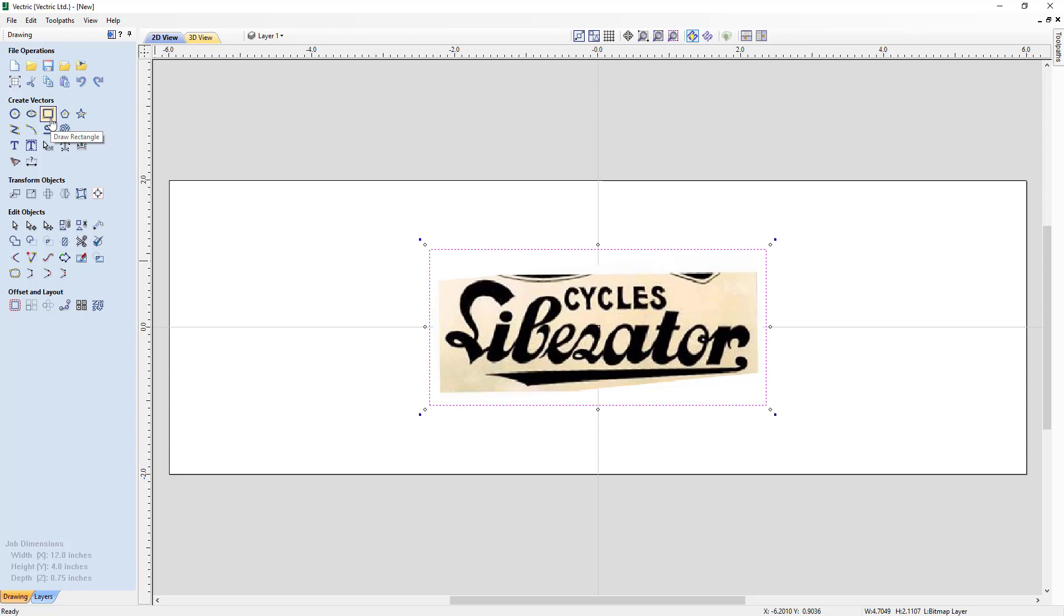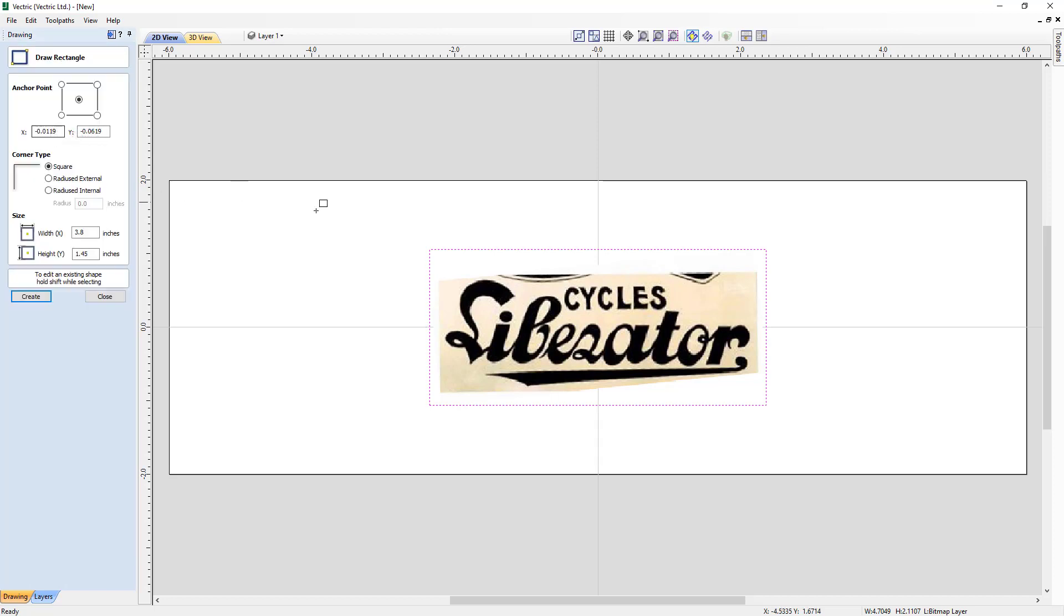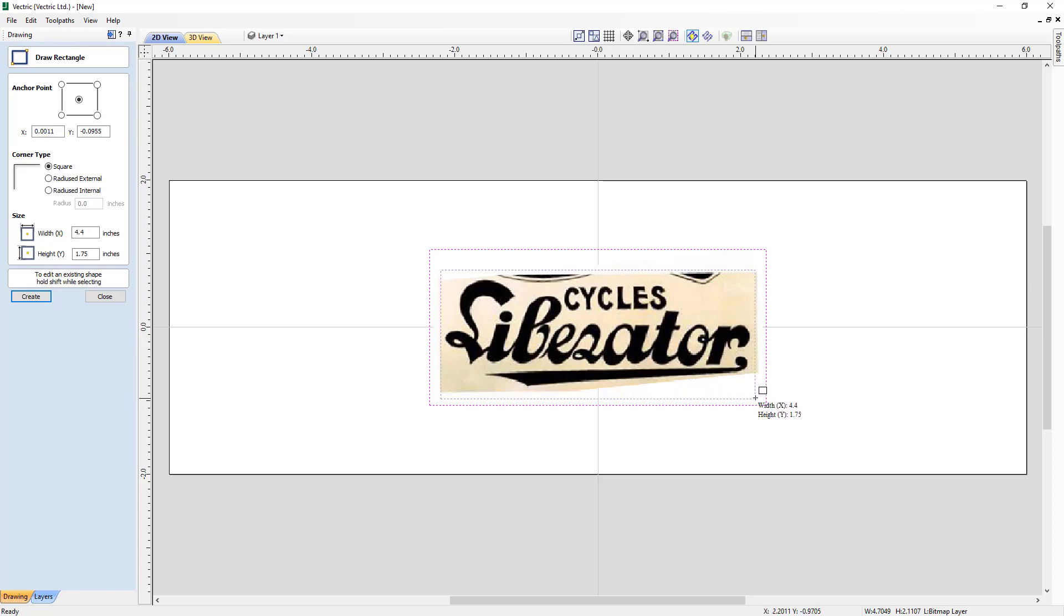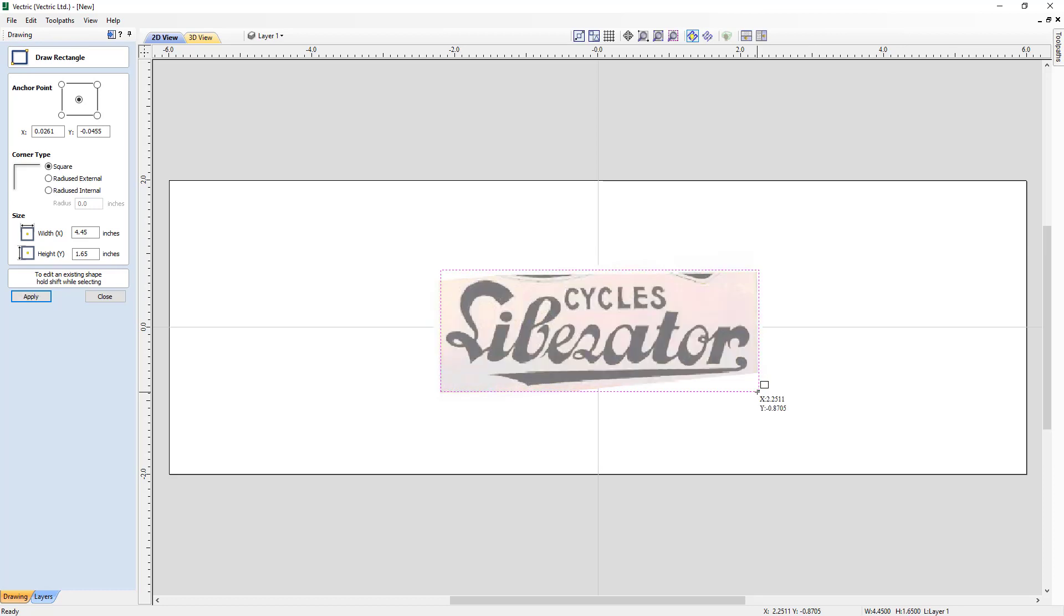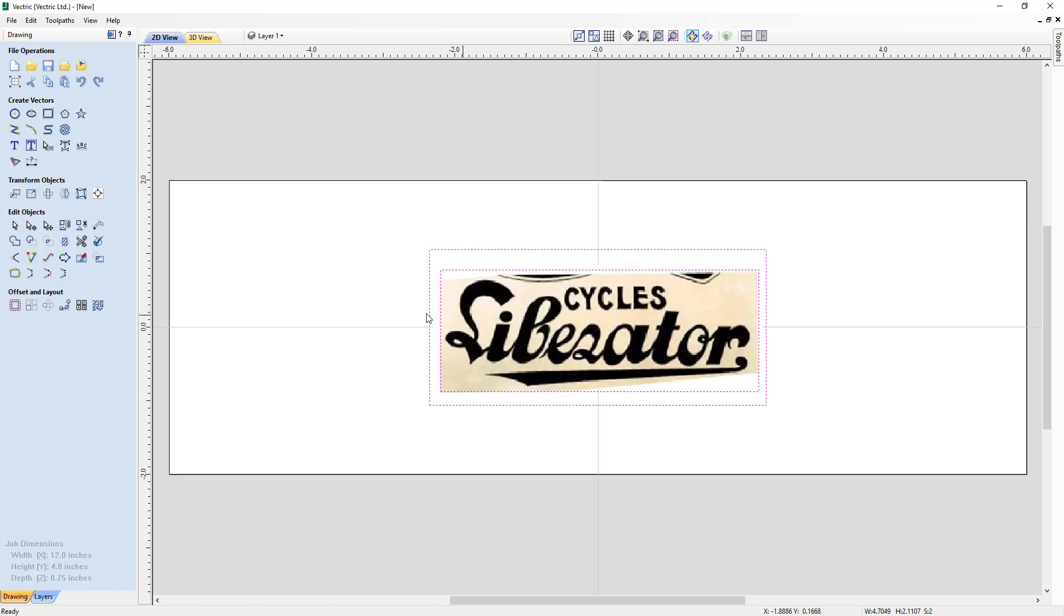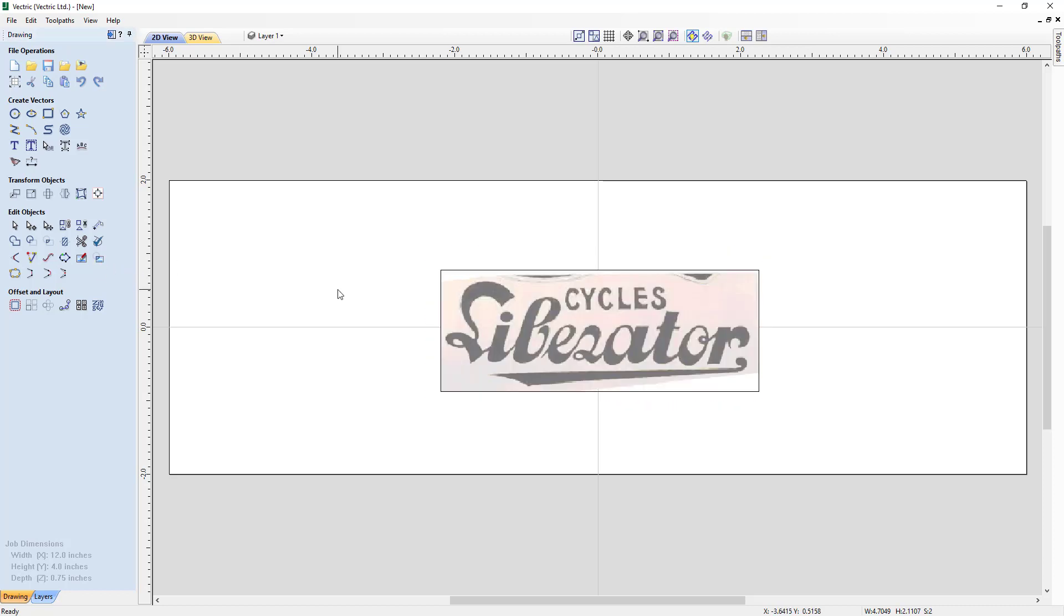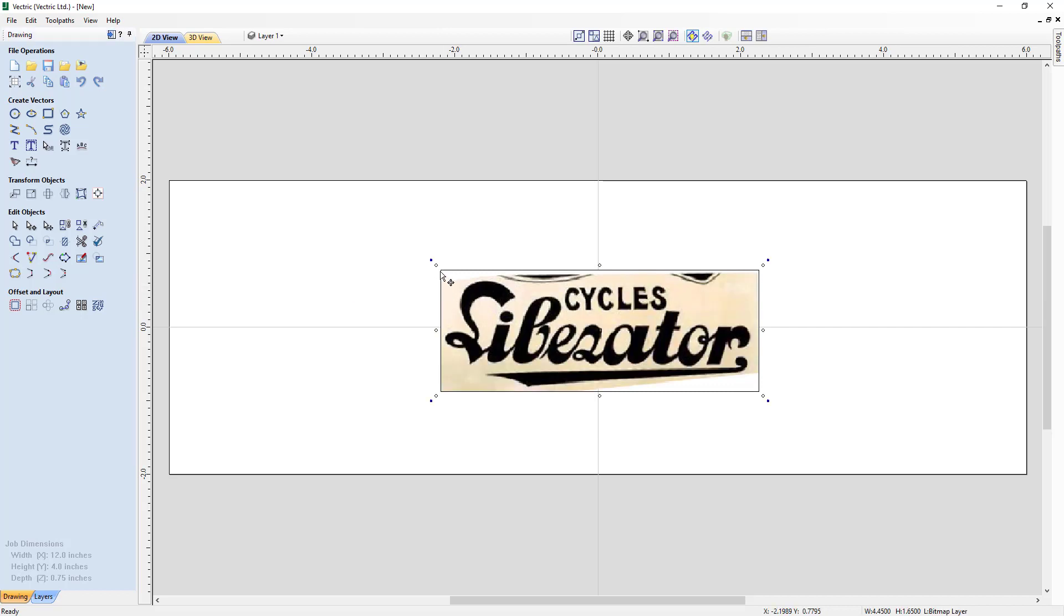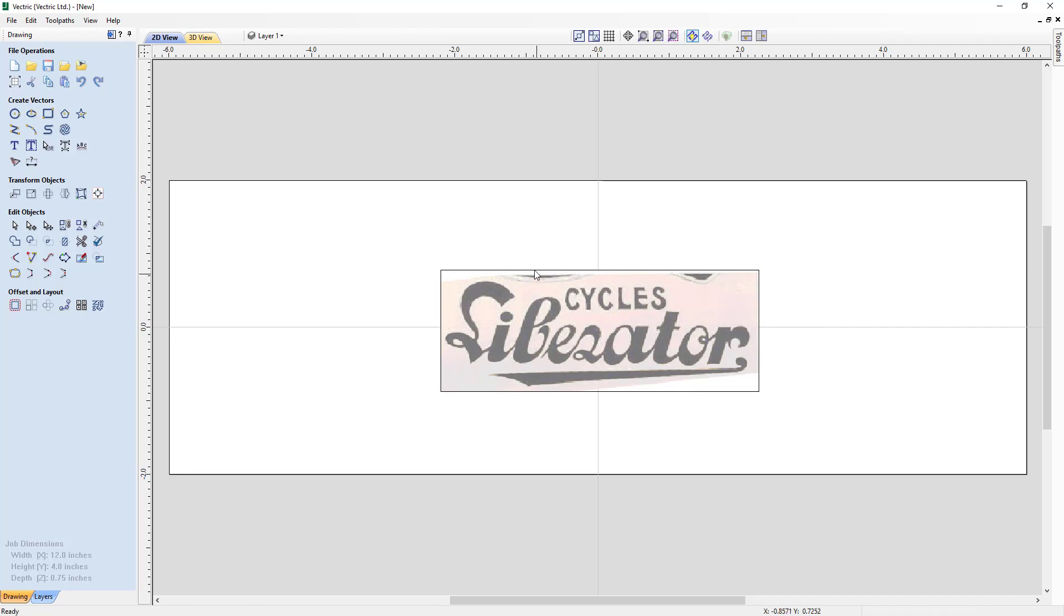If we go and choose Draw Rectangle, we're going to drop in a rectangle that encompasses all of our text, and we'll crop it off closer to our text than what the new bounding box is. And we're going to apply that and close. Holding down our Shift key, we can select that new rectangle we just created and the bitmap. We're going to click Crop Bitmap. And you'll see that the bitmap is now the size of our box that we created. I'm going to select that rectangle and press Delete because we're all done with it.